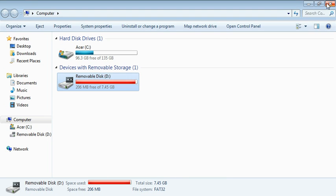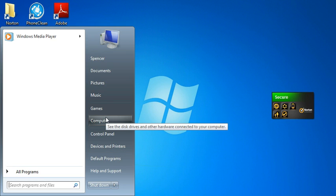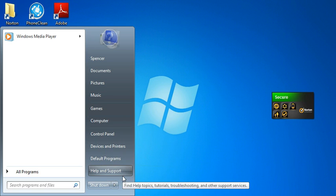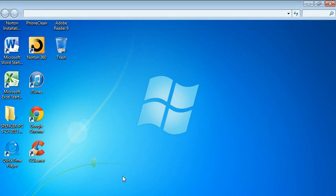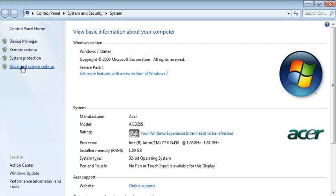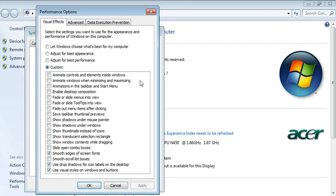Now next we have your appearance settings. So now what you do is right click, Properties, Advanced, Settings. Settings right here under Performance.